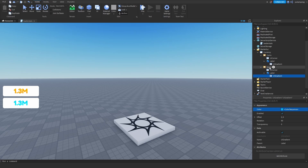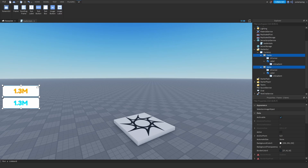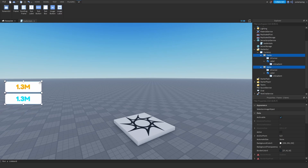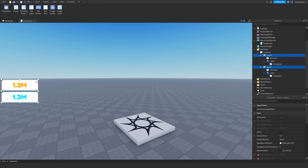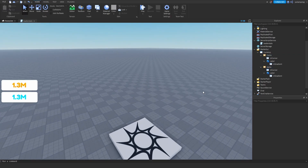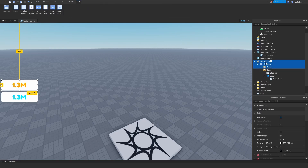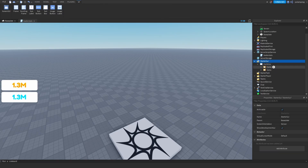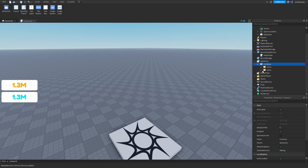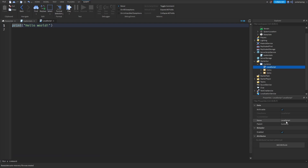I'm going to select both of these and center them by finding the green alignment line — they should be centered now. What I'm going to do next is add a local script inside of the currency ScreenGui. I'm going to rename my local script to 'displayCurrencies'.